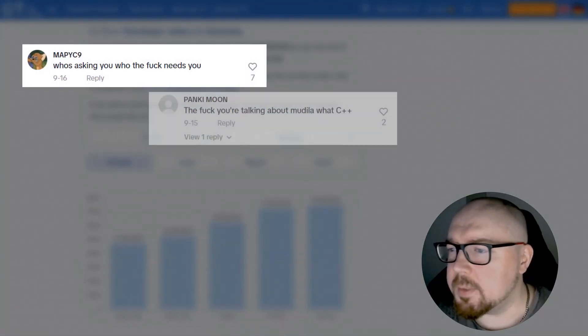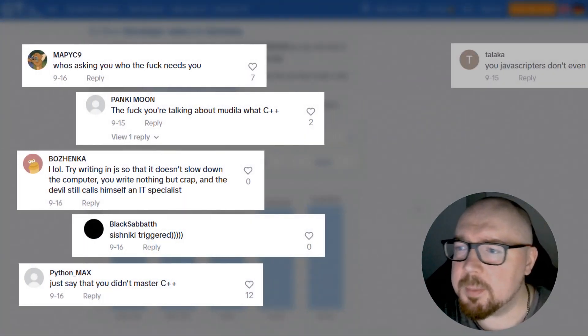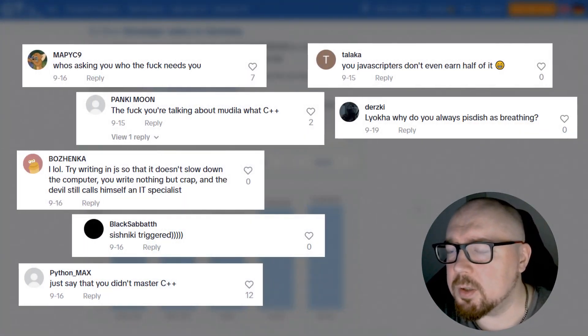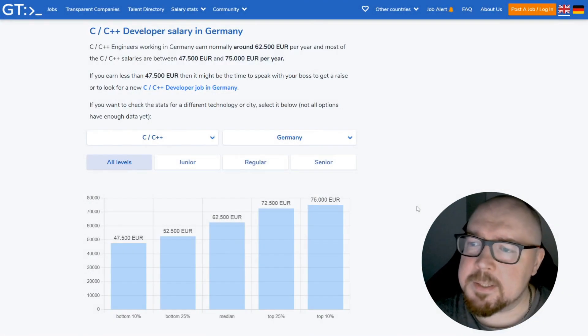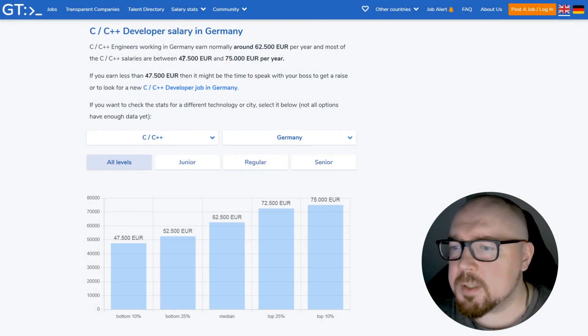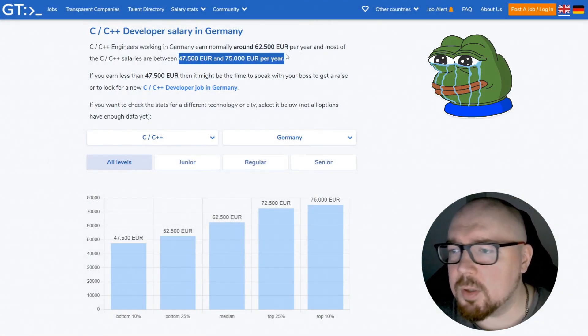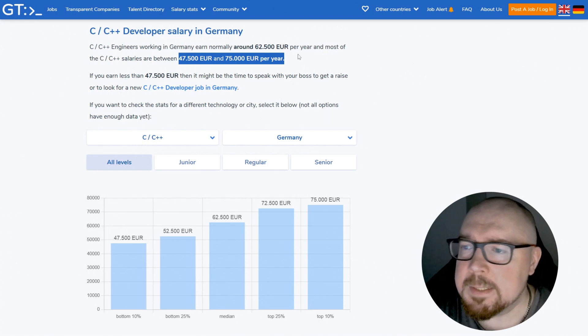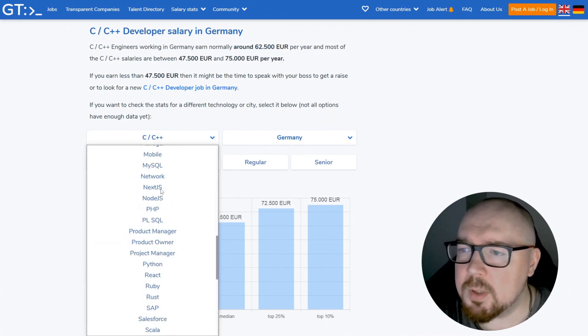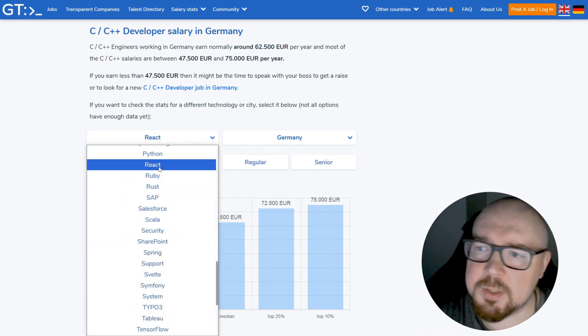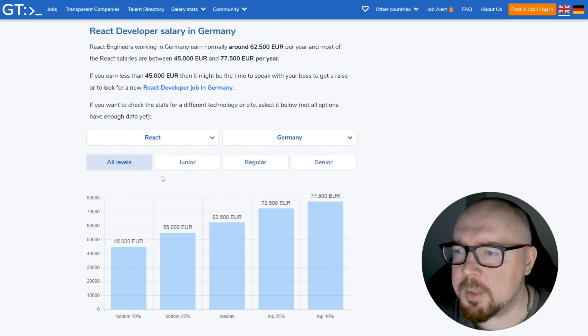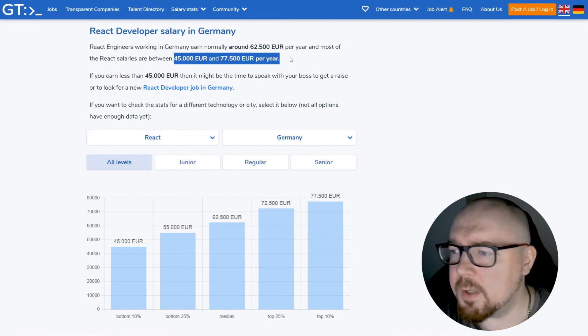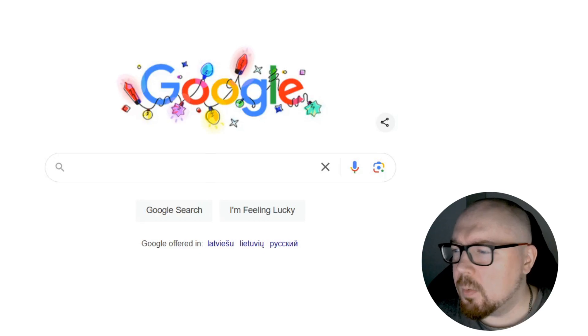People always ask me, Alex, why C++ programmer salaries are so low? What is the reason? Considering that C++ is one of the most challenging languages to learn and work with, the job market presents a unique situation where most positions for this language offer salaries significantly below the market average. I believe this is unfair. So why did this happen? Well, there are several reasons.